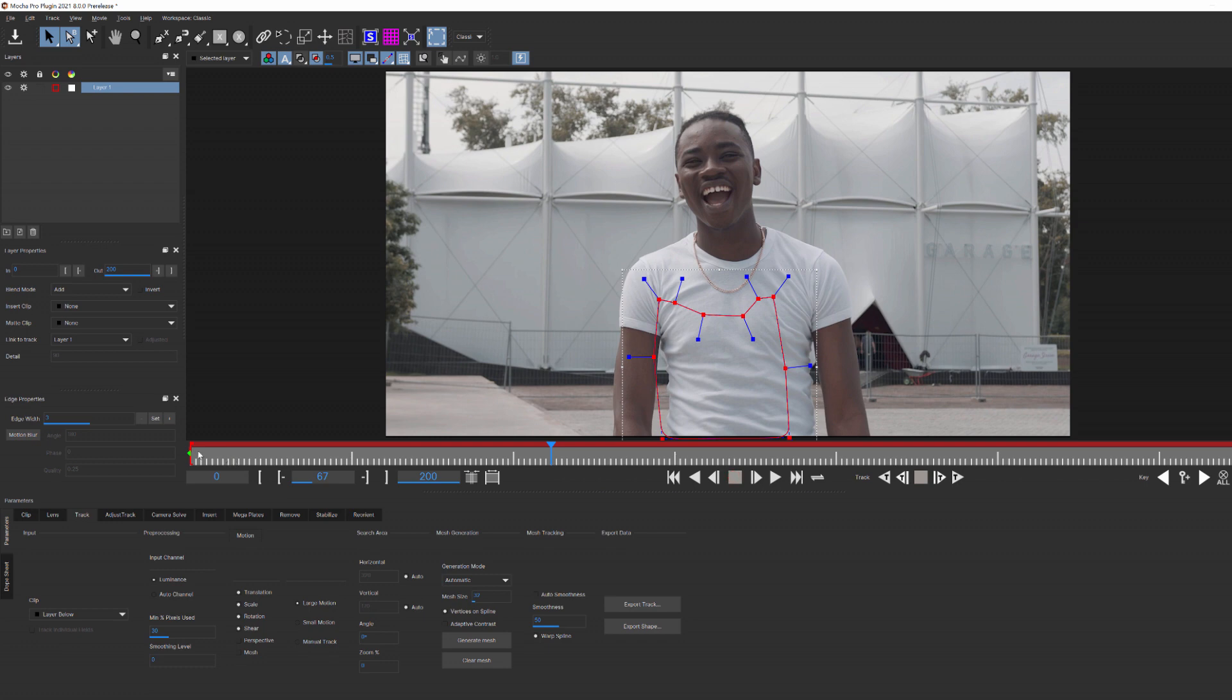And for that, we're going to use the Mesh Tracker feature, which can be accessed here in the tracking module. But before we do that, I want to give you a really detailed look at what Mesh Tracker can do.